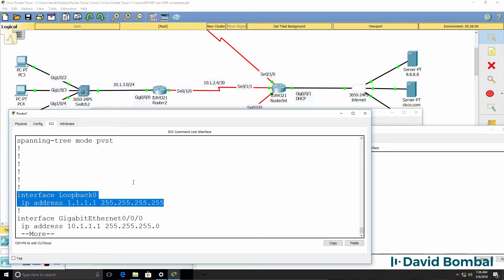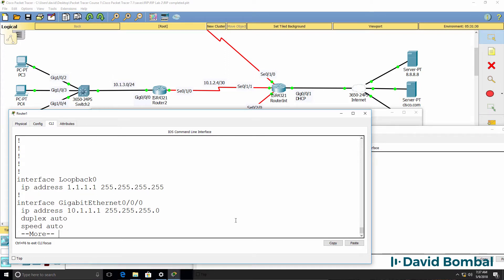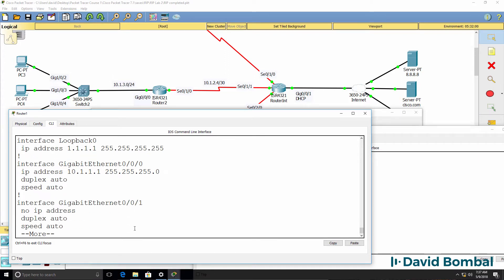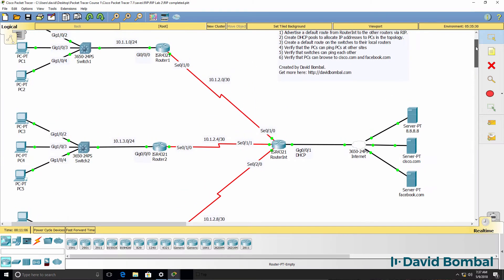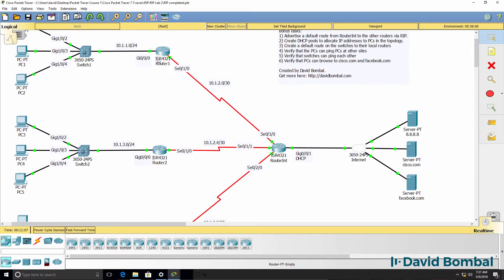RIP by default does automatic summarization when you go across a classful boundary. This network will automatically be summarized when advertised across the serial interfaces between the routers. So we need to disable automatic summarization when routes are advertised by the routers.